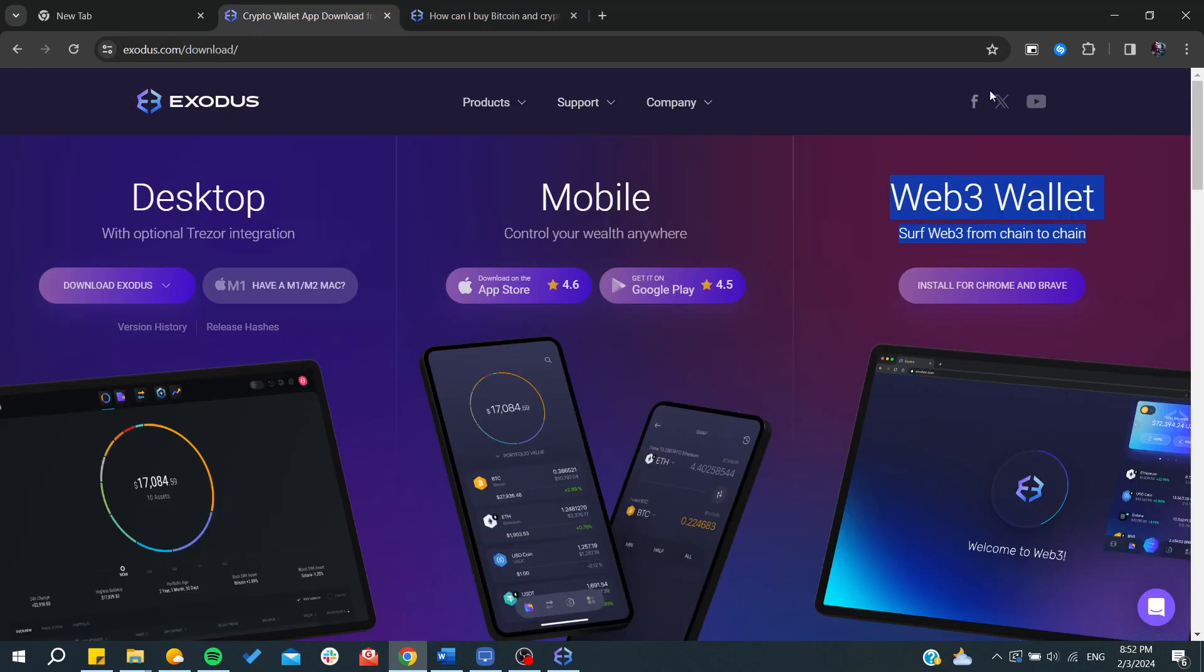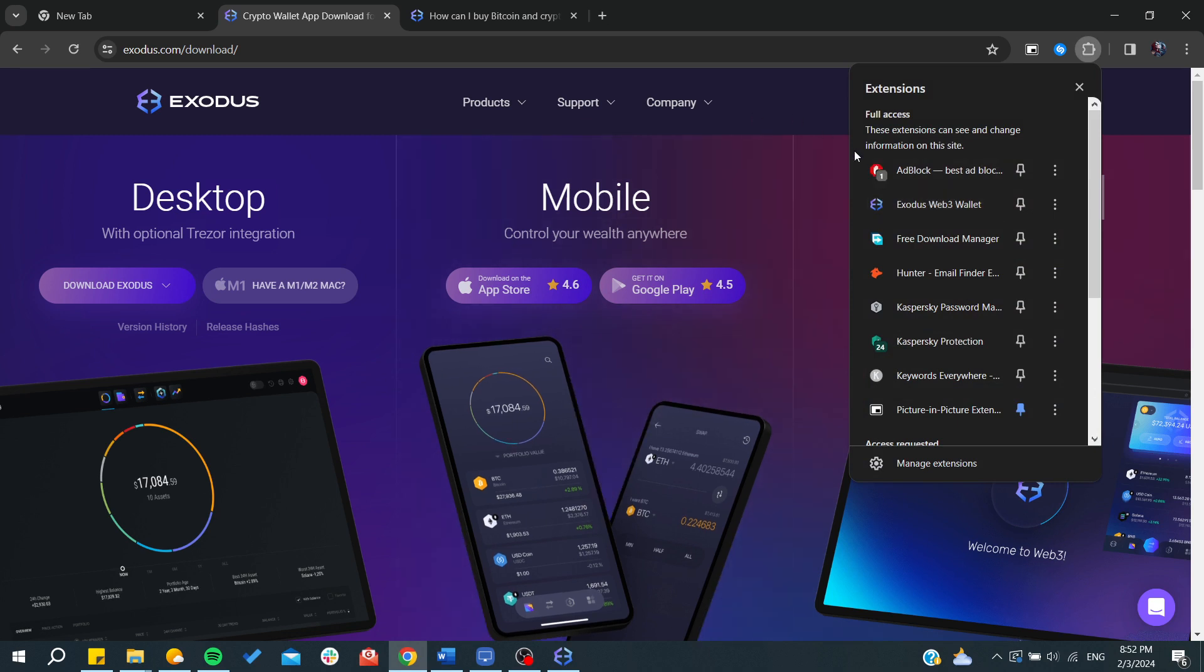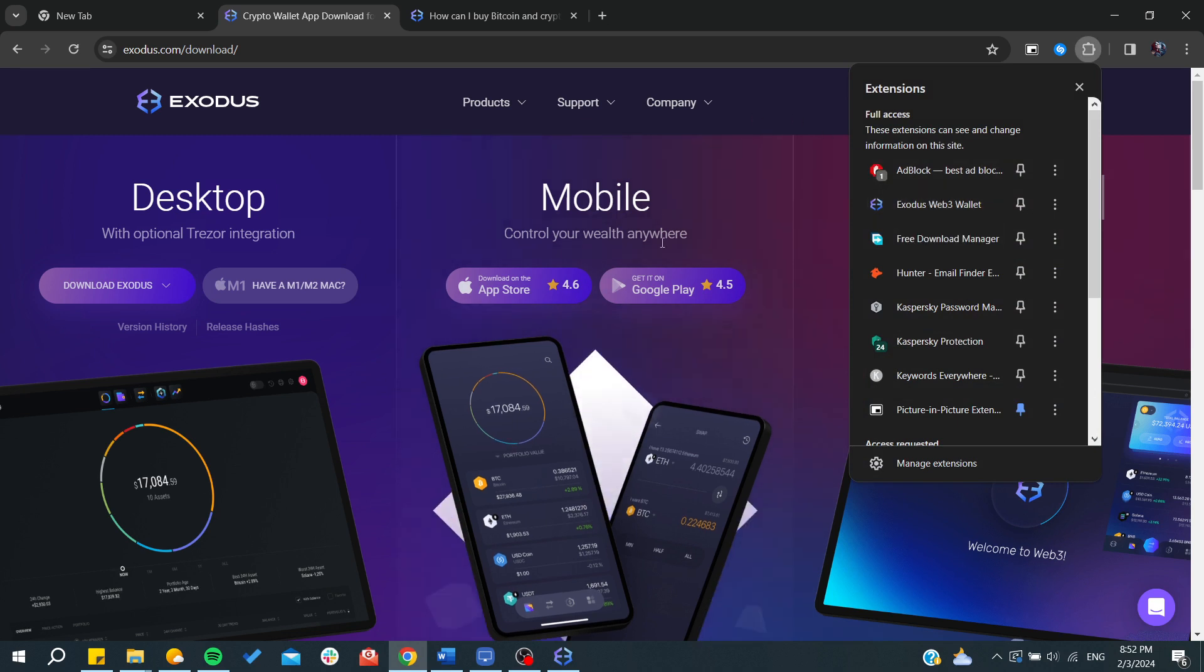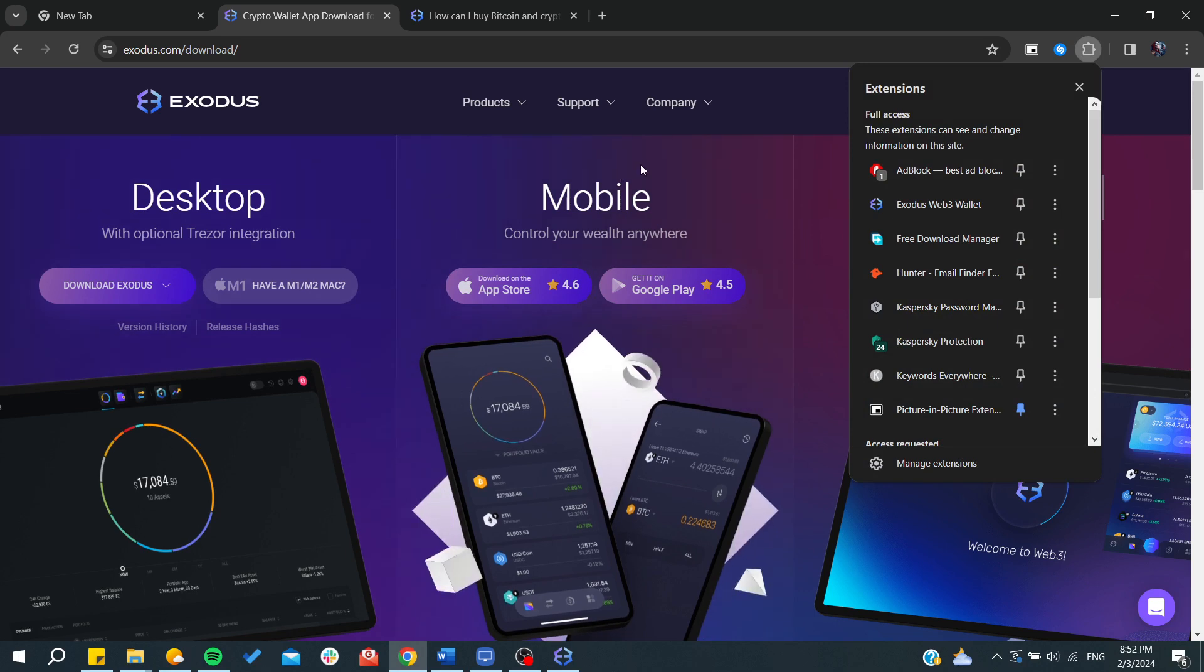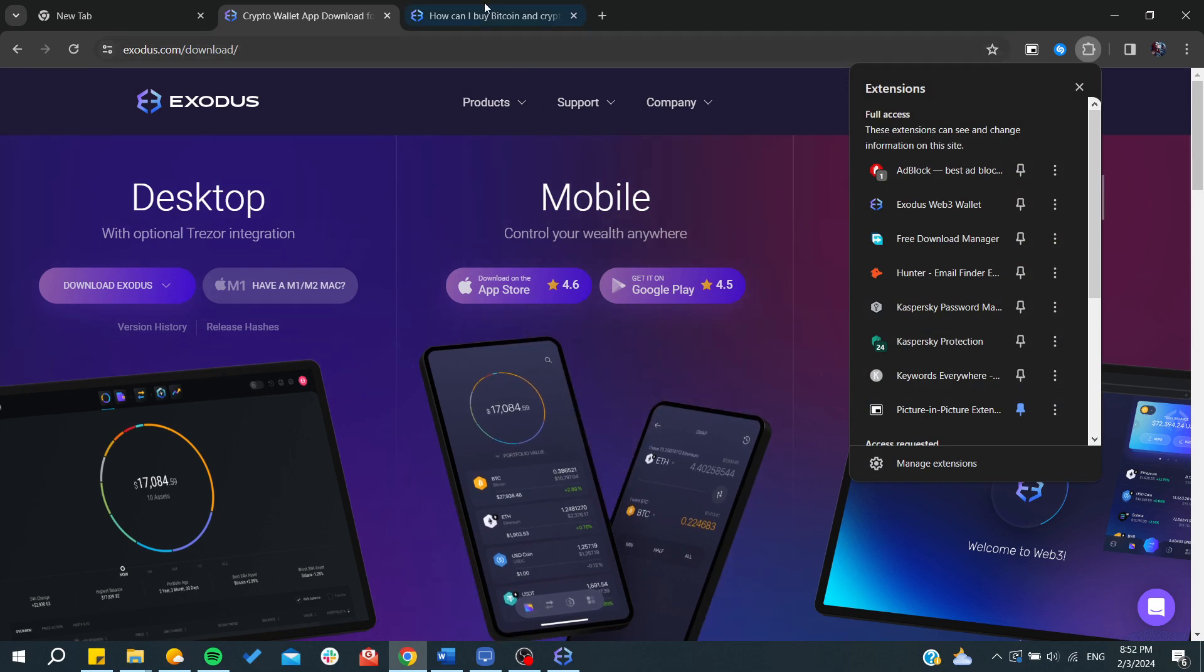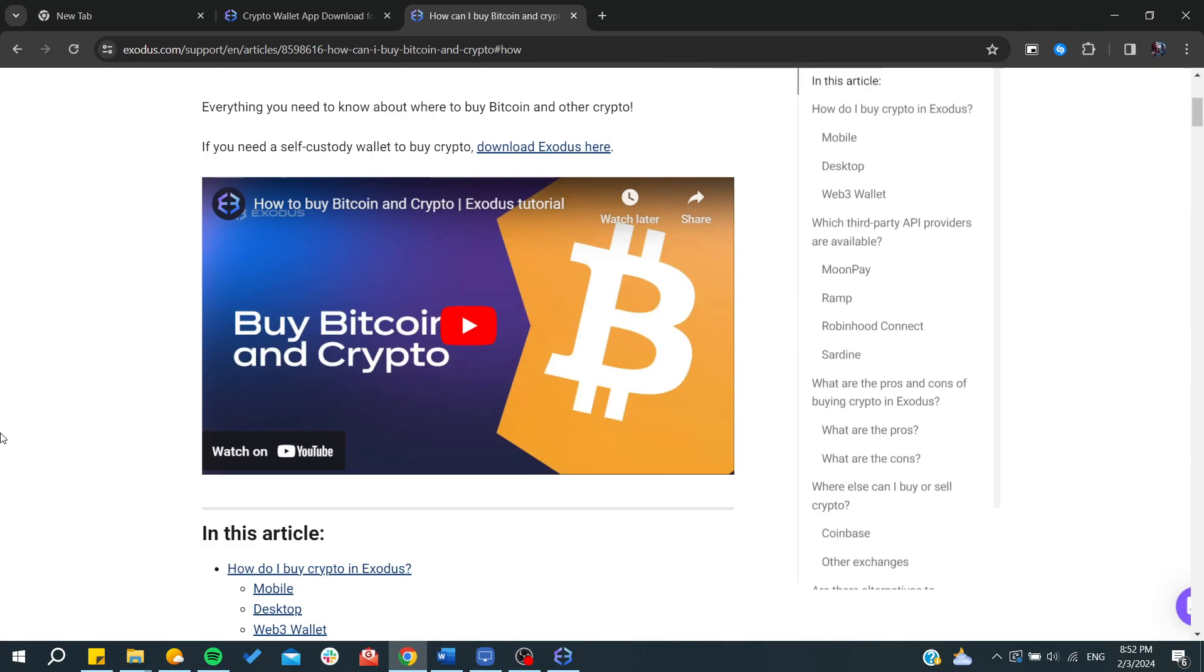After creating the wallet, you can either have it from the web browser by adding this extension or use the other application, but the steps will remain the same.